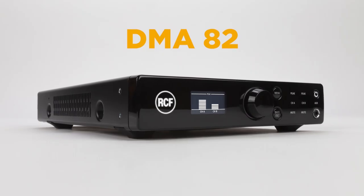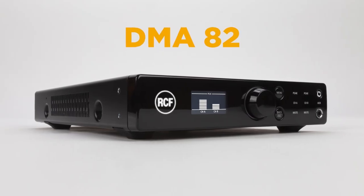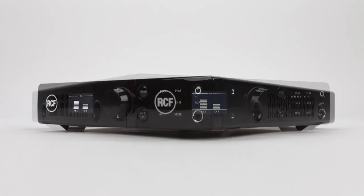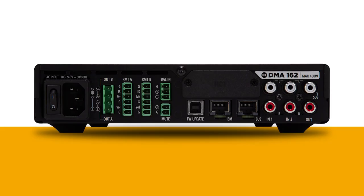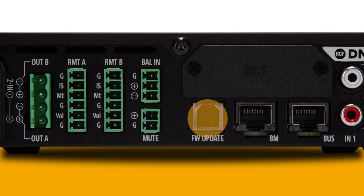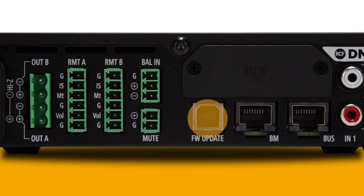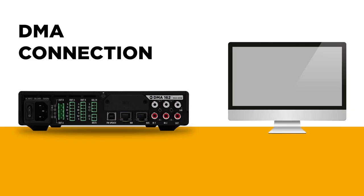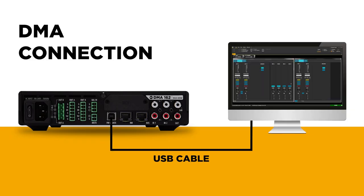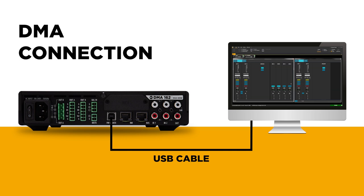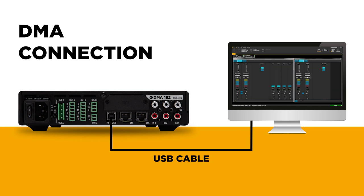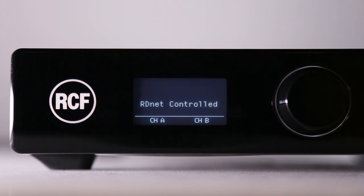In case of a single DMA-82 or DMA-162, a standard USB cable can be used to link the integrated USB plug on the DMA rear panel and the USB port on the PC. DMA itself will act as a RDNet controller.